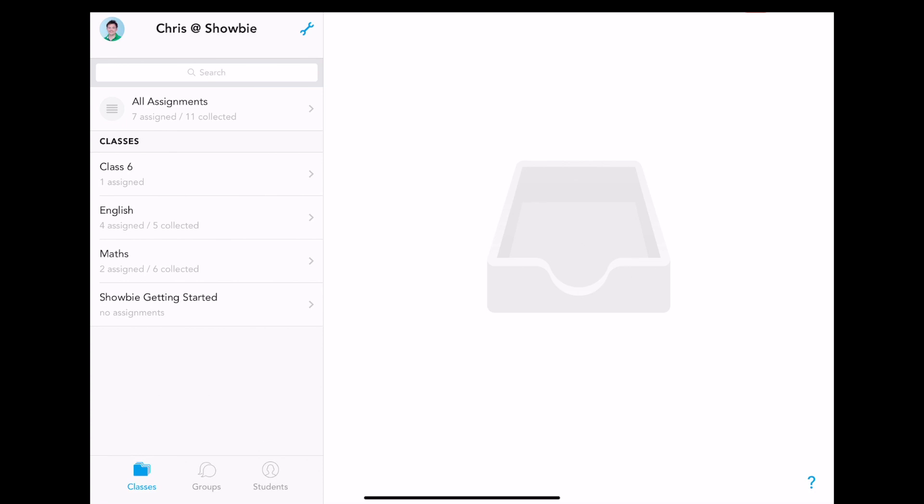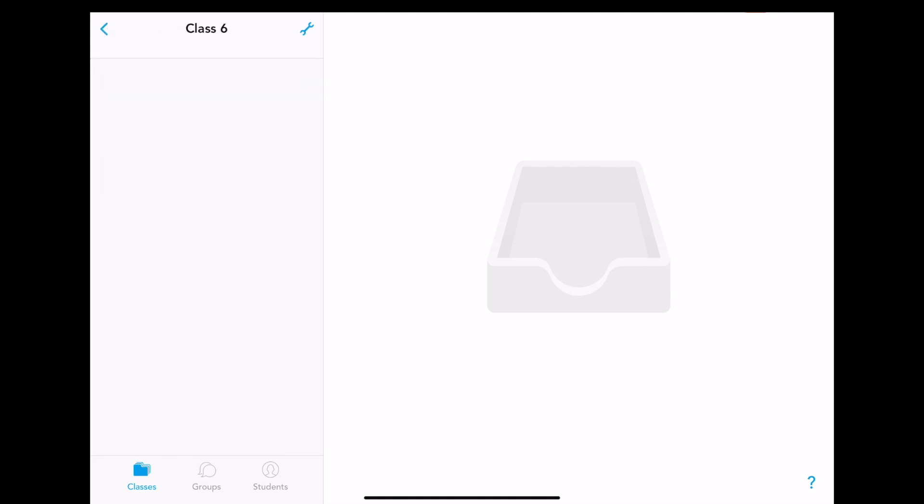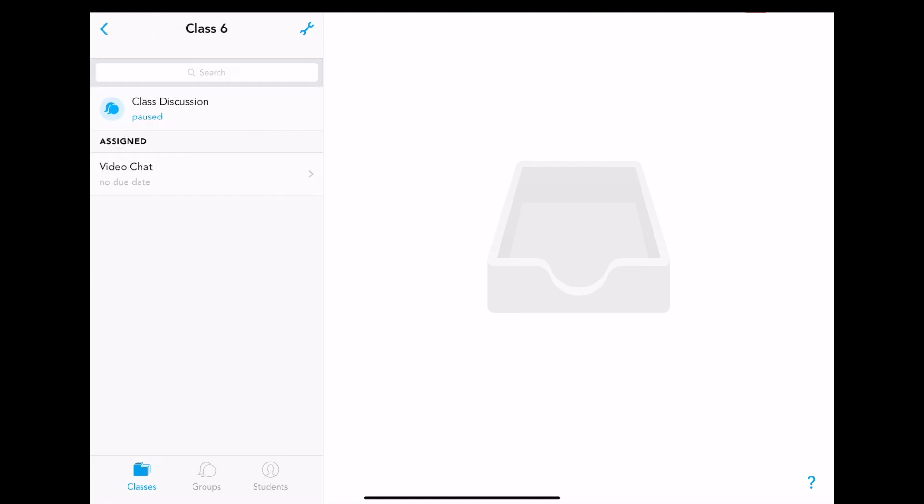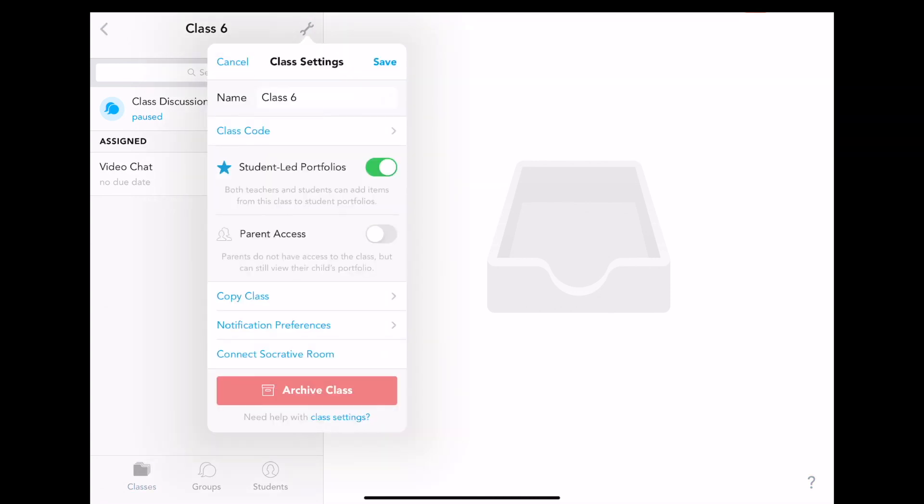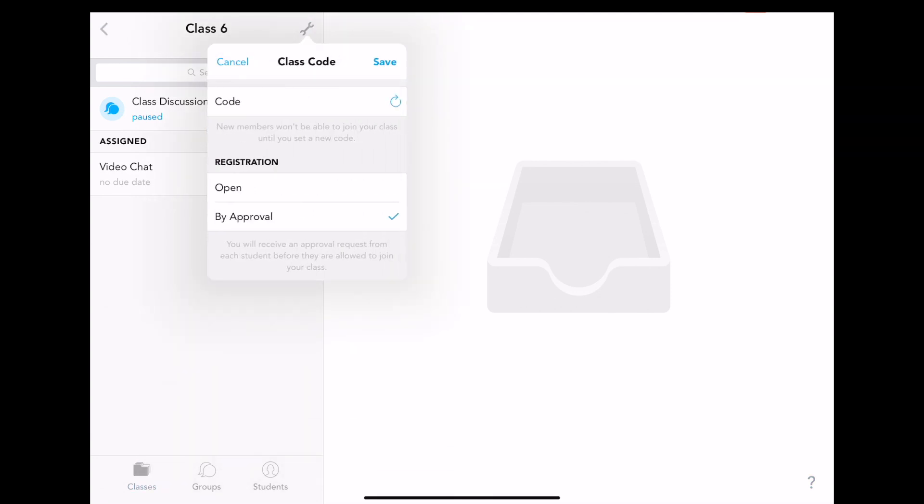To check the settings for your class, navigate to the class in question, in this case class 6. Select the settings icon, class settings, class code, and then you will be presented with two options.